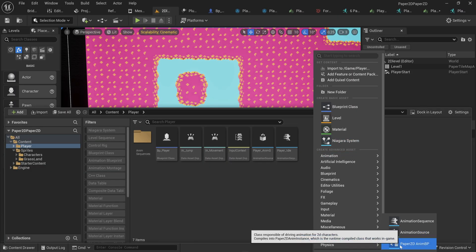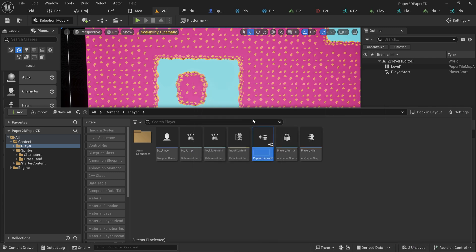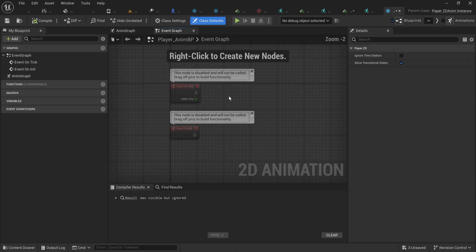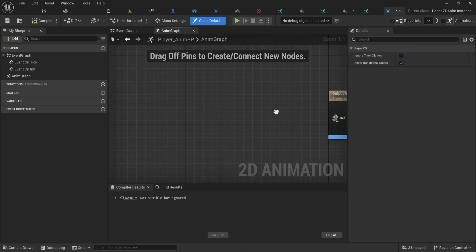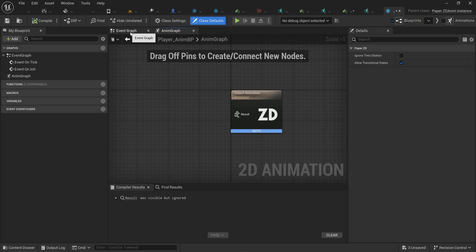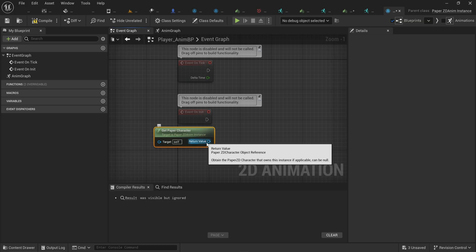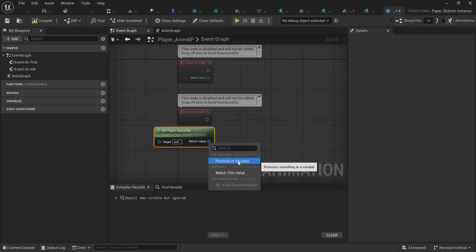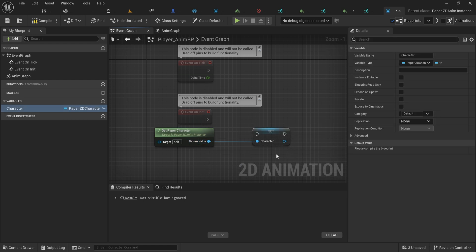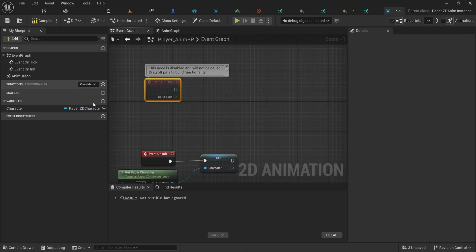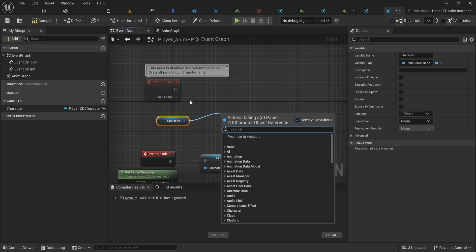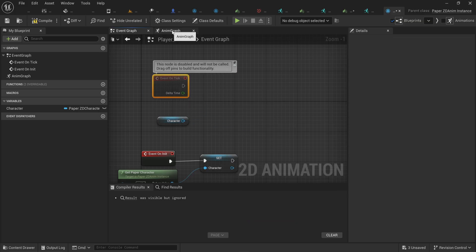We can finally add a PaperZD animation blueprint, which will prompt us to select our animation source. Let's call this 'player_ANMBP.' This functions essentially the same as a normal animation blueprint — it has an animation graph with an animation output. We'll use the 'Get Paper Character' function to get the character that owns this animation controller, which returns a PaperZD character reference. We promote that to a variable called 'character' to use for pulling information each tick.